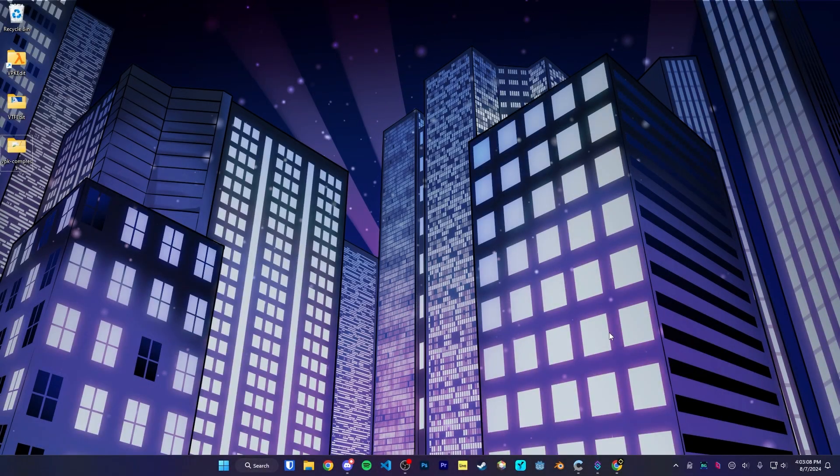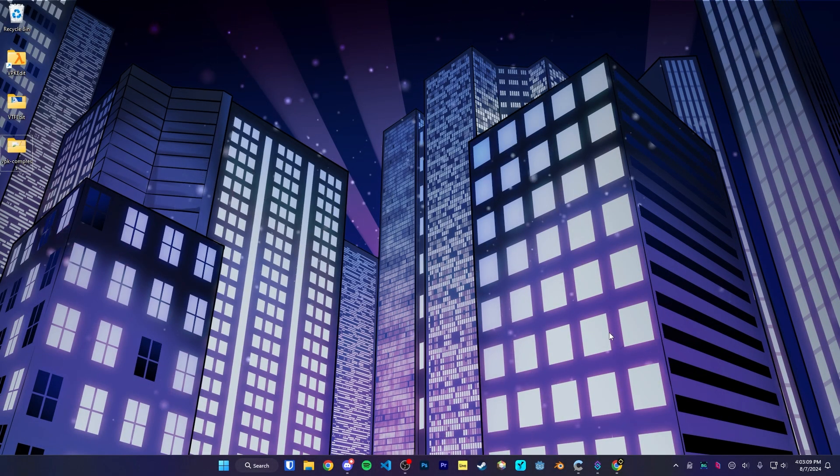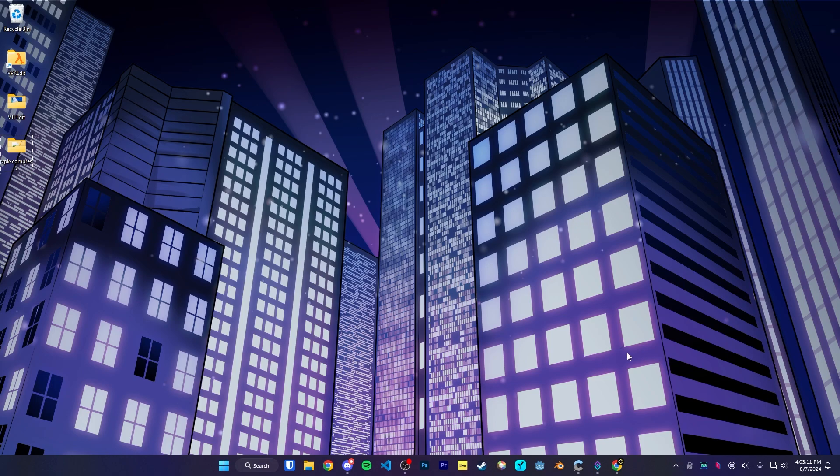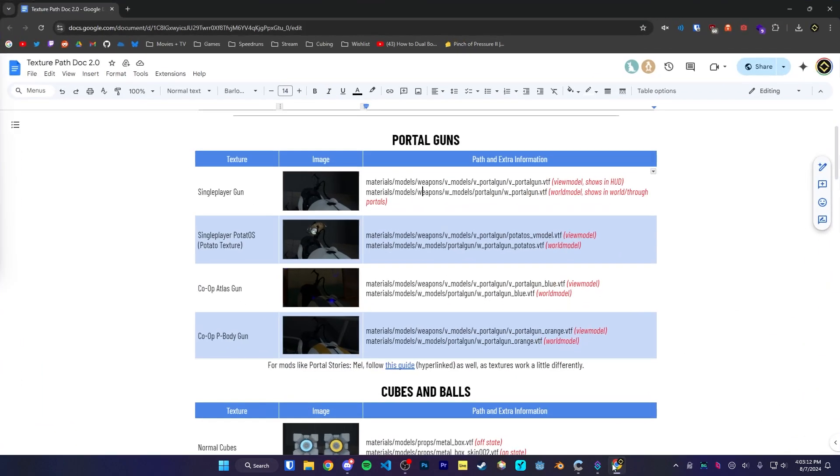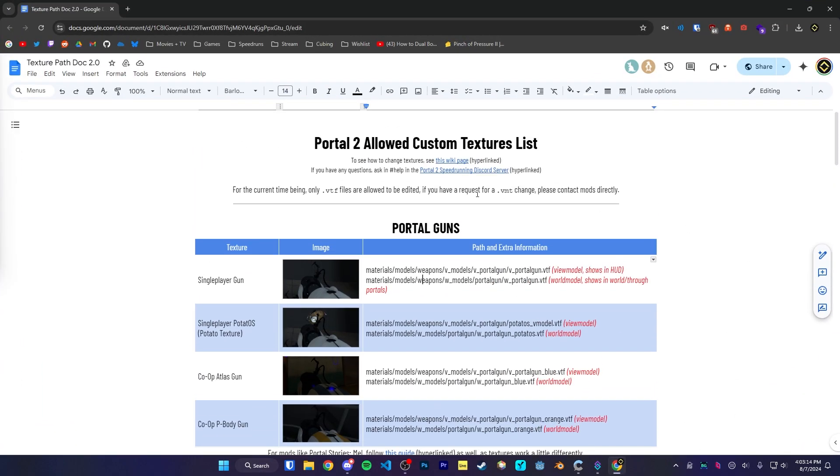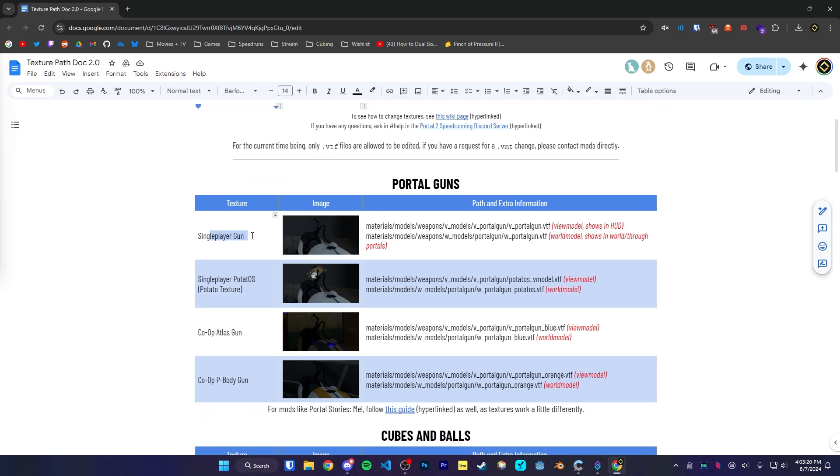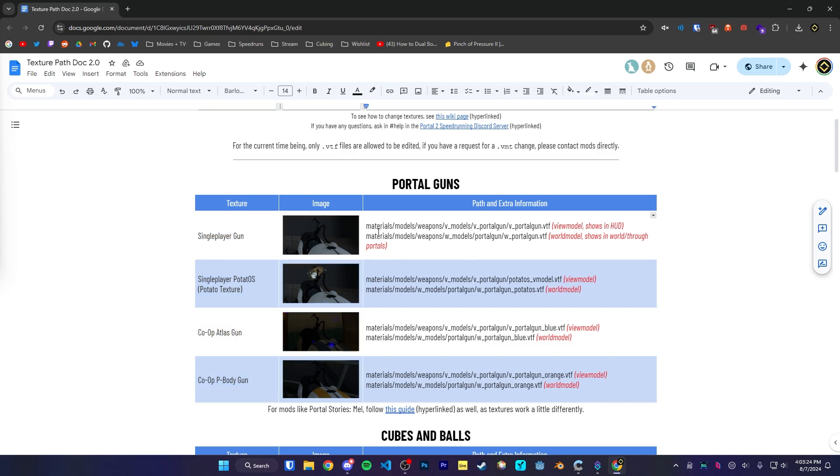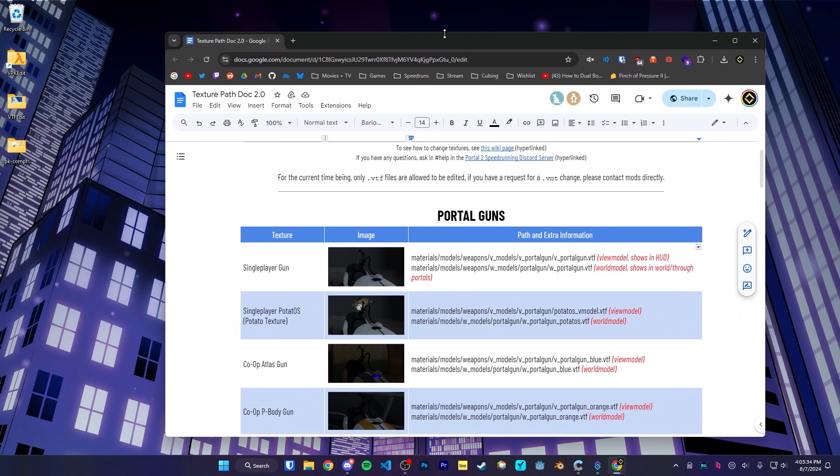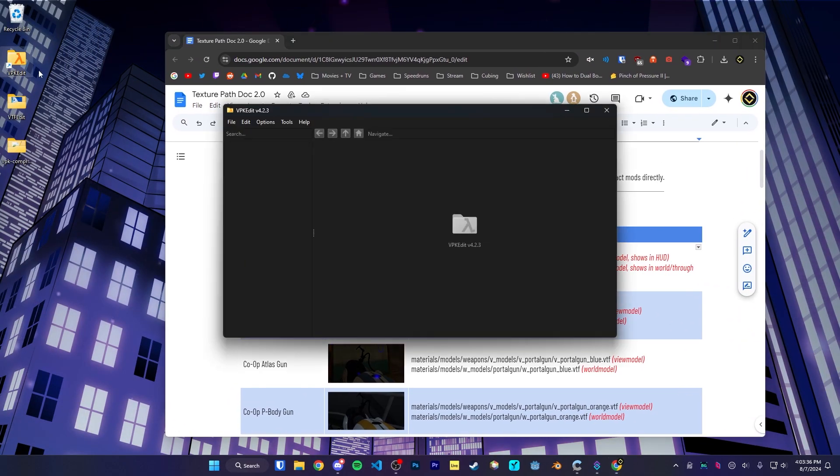So the first step to changing a texture is obviously finding the texture to change. So inside of the Texture Path doc, which I will have linked in the description, you can see not only do we have the list of textures that are allowed to be changed for speedruns, we also have the file path for it as well. This isn't just the file path that we can go to in the Portal 2 directory, however. We need to use a specific tool, VPK Edit, to get to it.